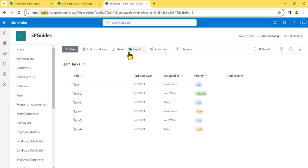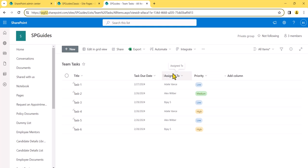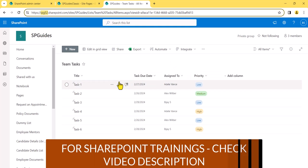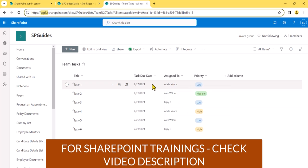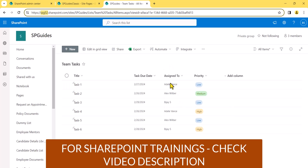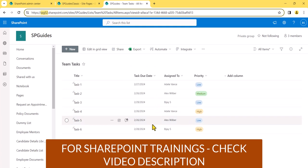Let me open the SharePoint list we are using here. You can see this is the SharePoint list — I'll work on this team task list. You will see here a title column, due date column, assigned to column, and a priority column — four columns in total. You can also do this individually. If you want, you can send an email to the person on the due date. The due date column is what we are going to use here.